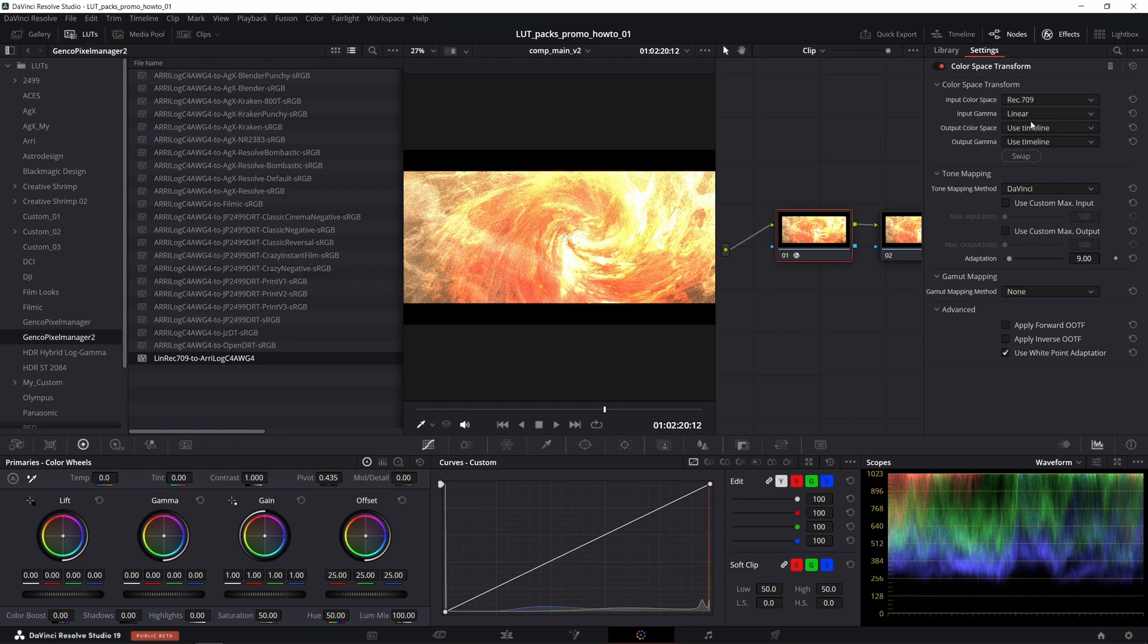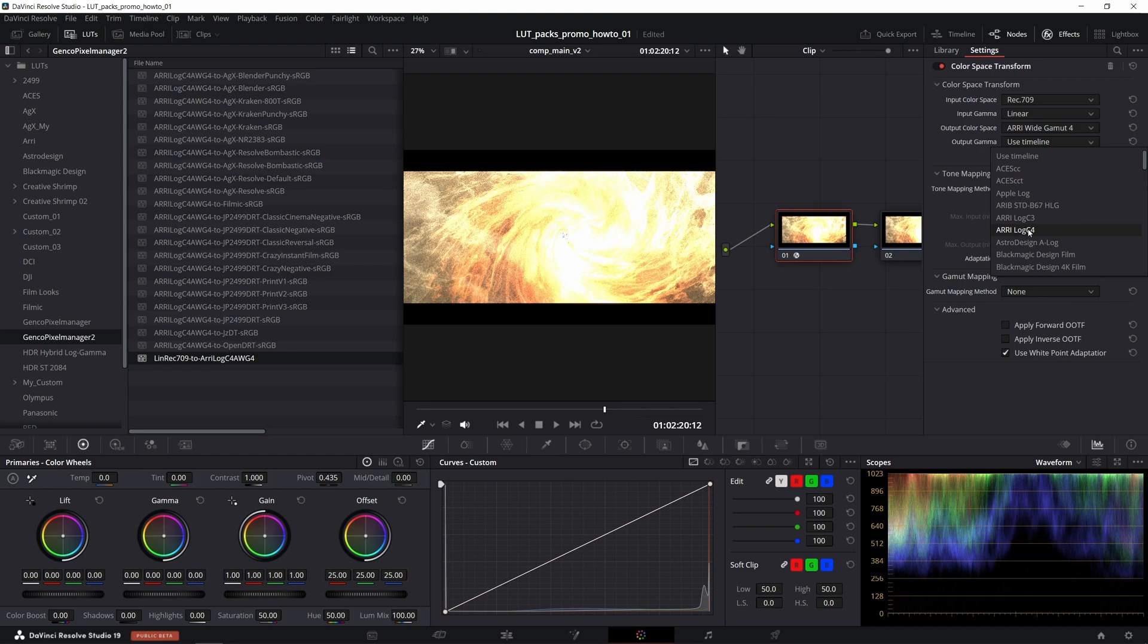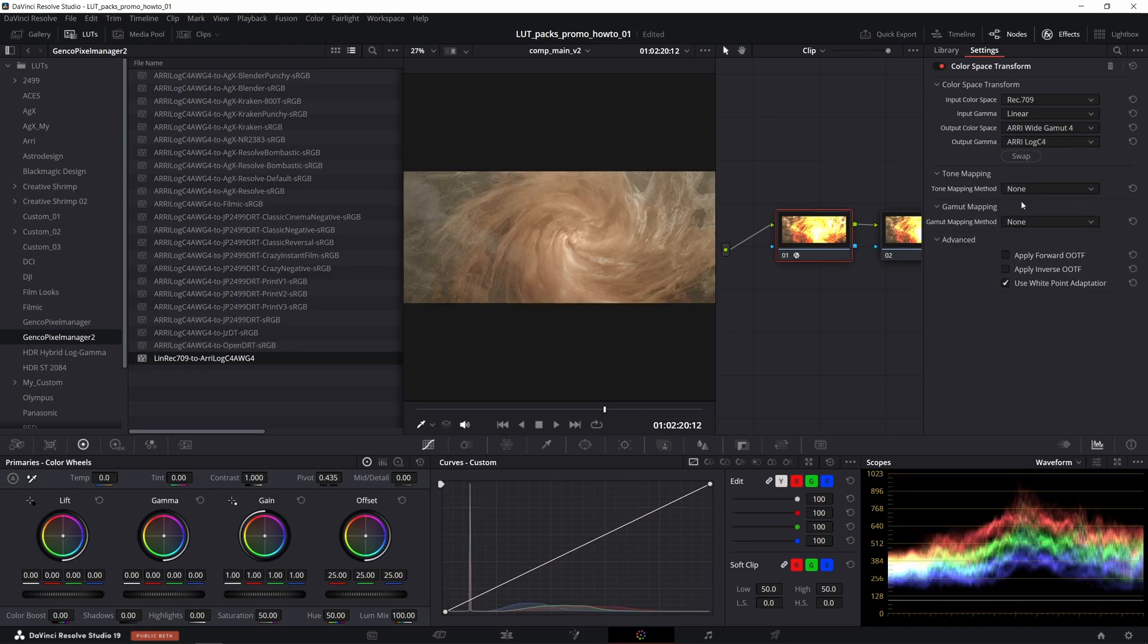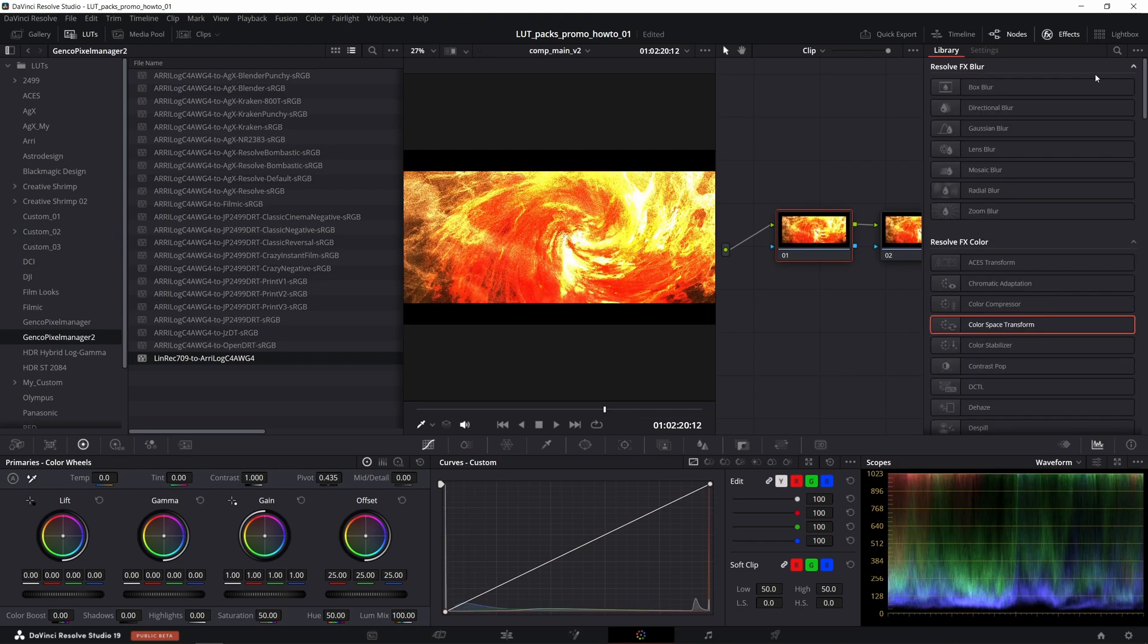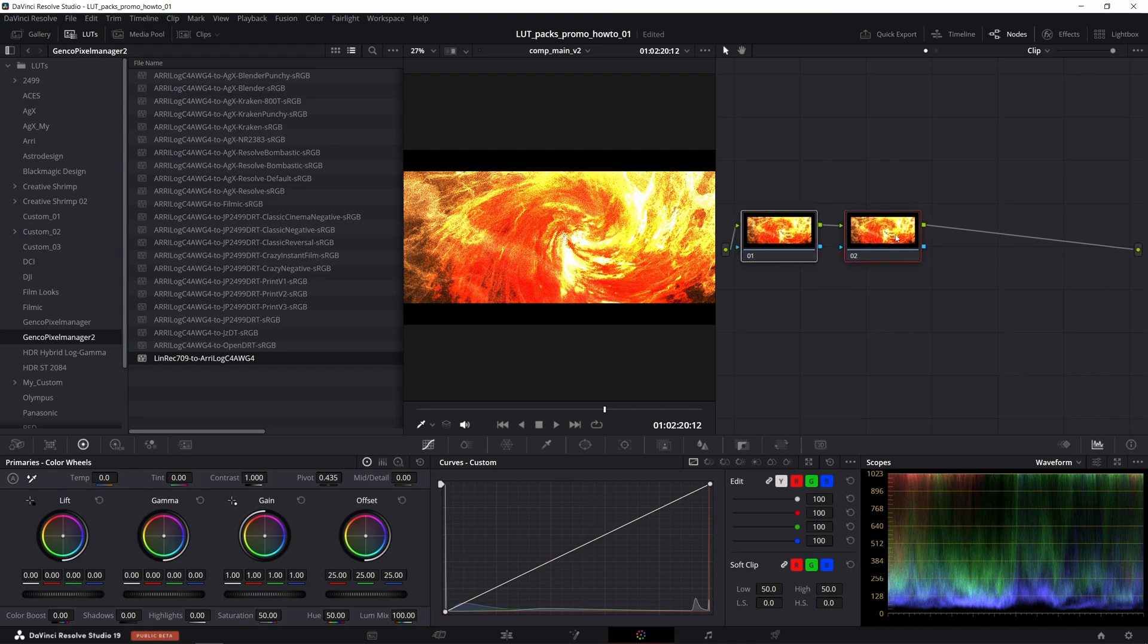The output color space should be ARRI wide gamut 4 and output gamma ARRI log C4, as these are the outputs the pro view transforms LUTs expect, and no tone mapping. That would give us pretty much the same result as using this linear REC 709 LUT. I'll delete this effect though and I will close the effects tab.